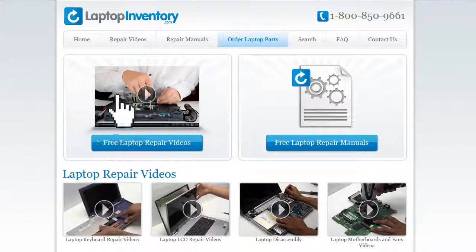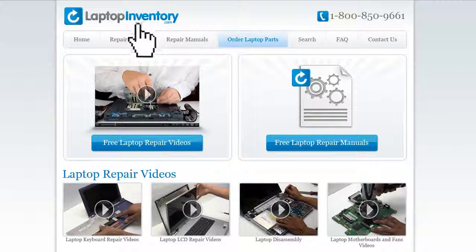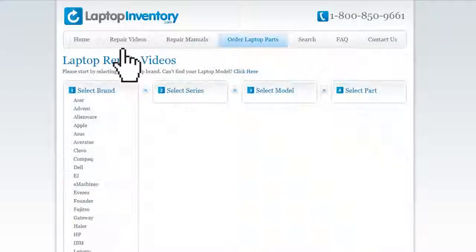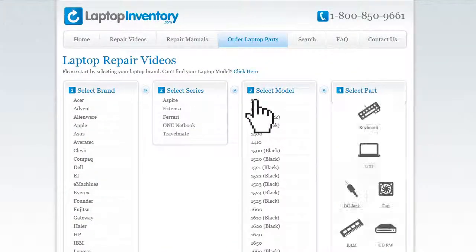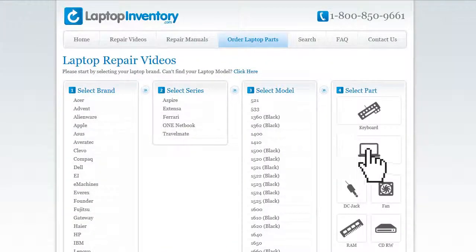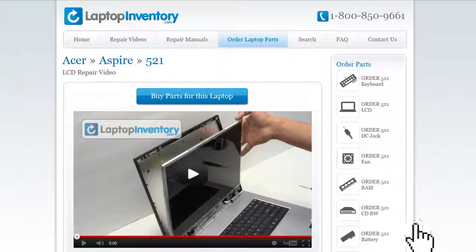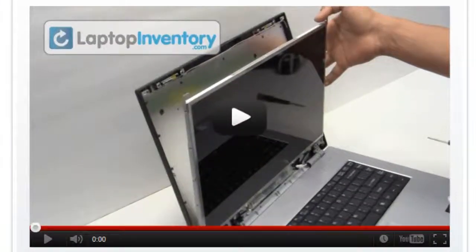Simply go to LaptopInventory.com, select your laptop brand, series and model, and find the exact repair video for your laptop.